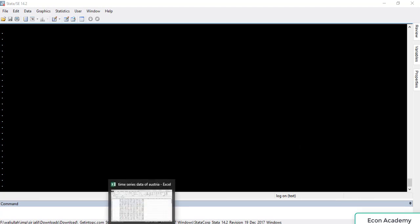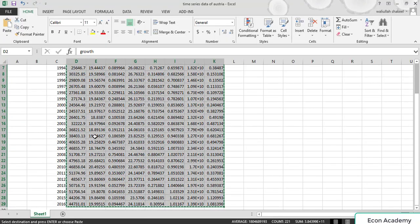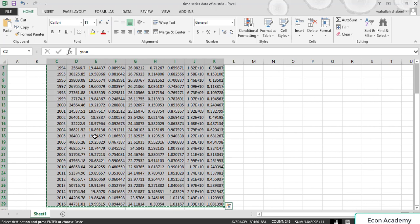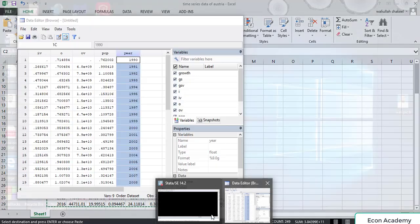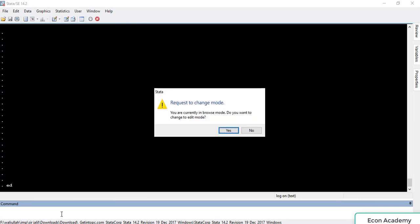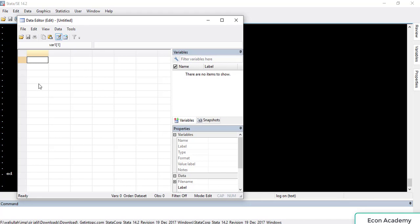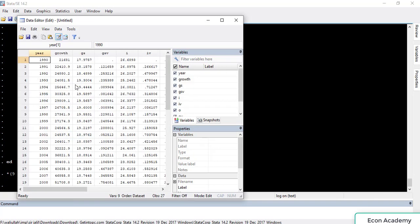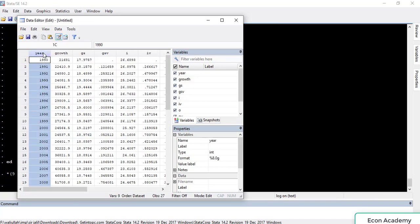First of all we will have our data in an Excel file. From here we will copy the whole data, go to Stata, type 'ed' and press Enter, and paste the whole data. The first row of our data contains the variable names, so we will select 'variable names'.